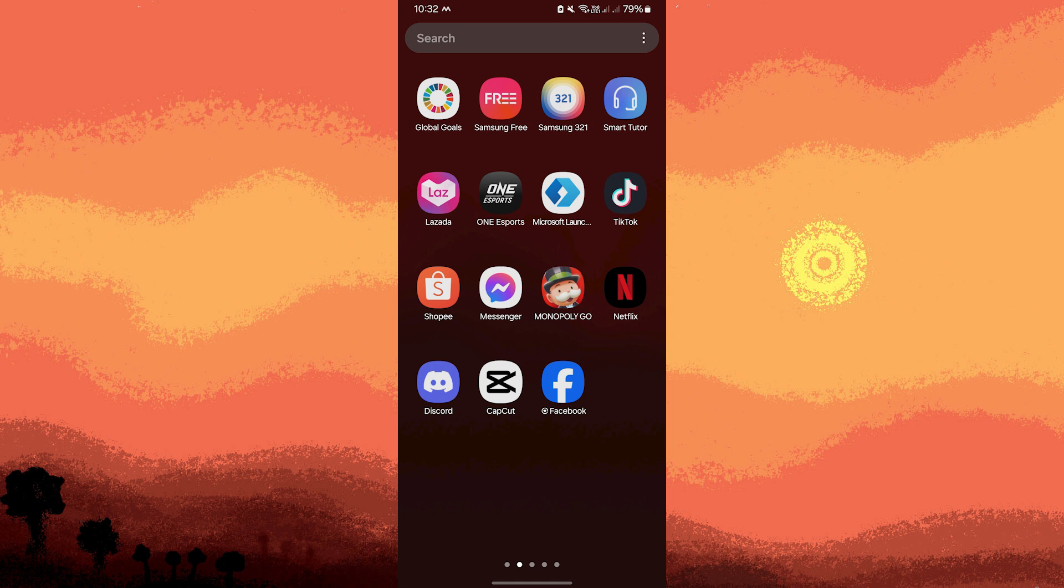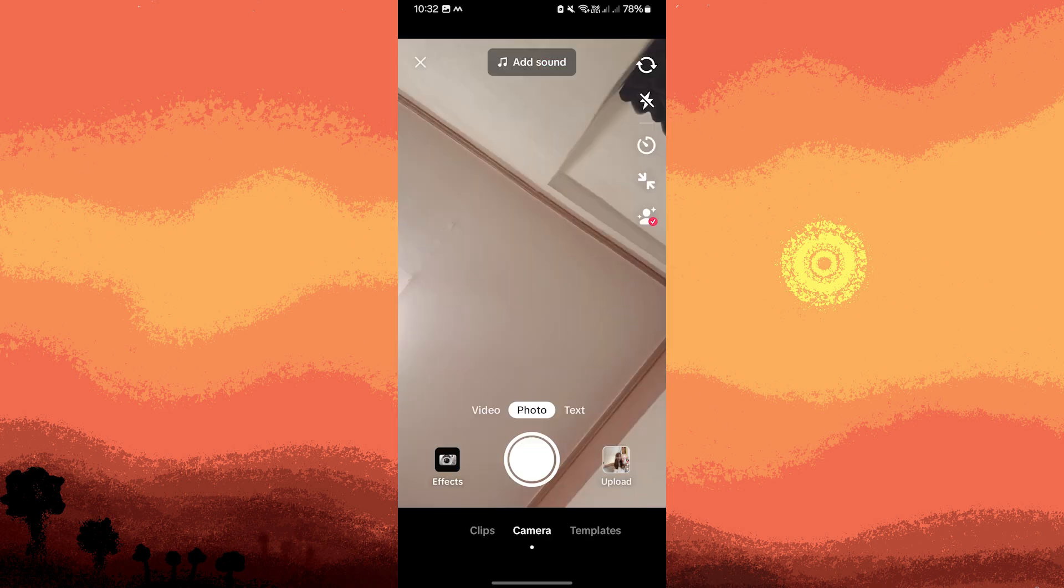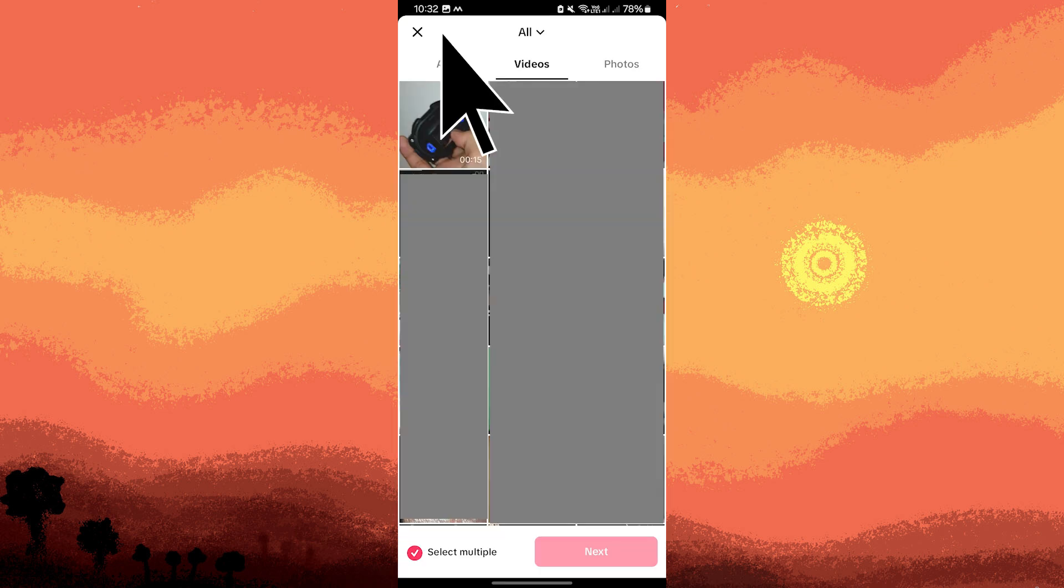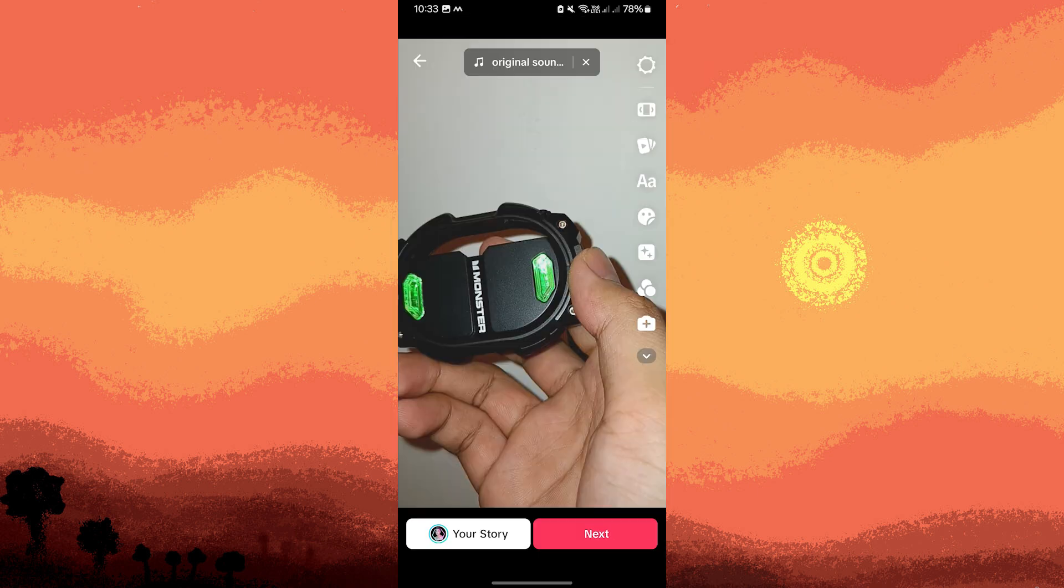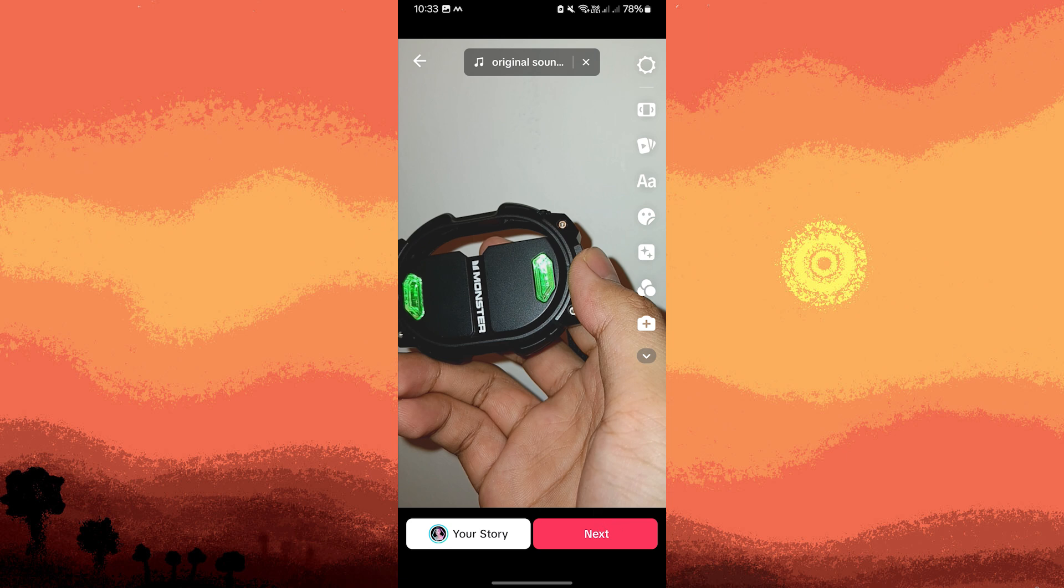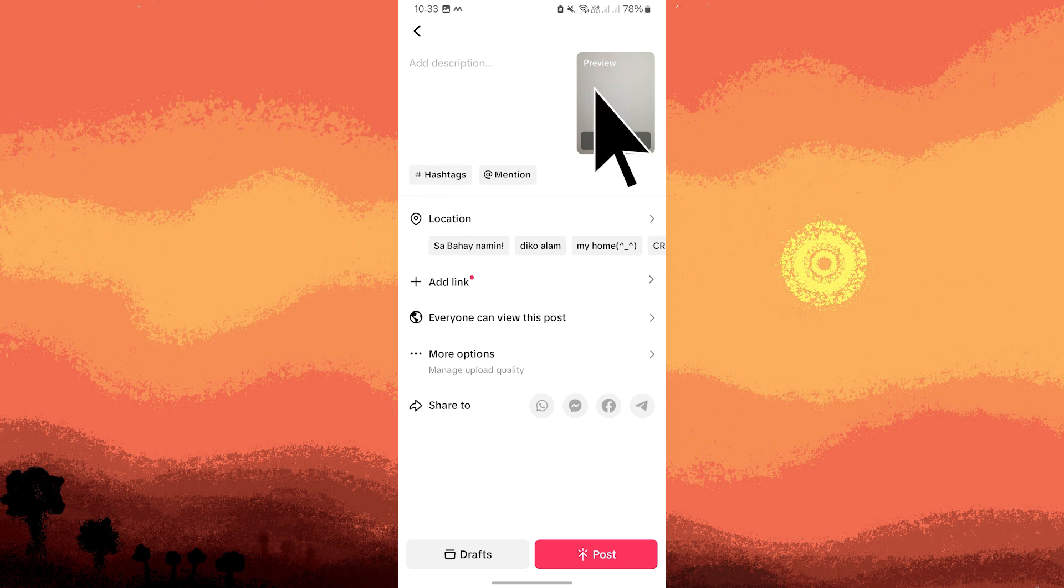Once the file has been sent, open the TikTok app and tap the plus icon to create a new post. Next, choose the Post option and select your edited video. Add any additional TikTok features like effects or stickers. Add the caption, hashtags,